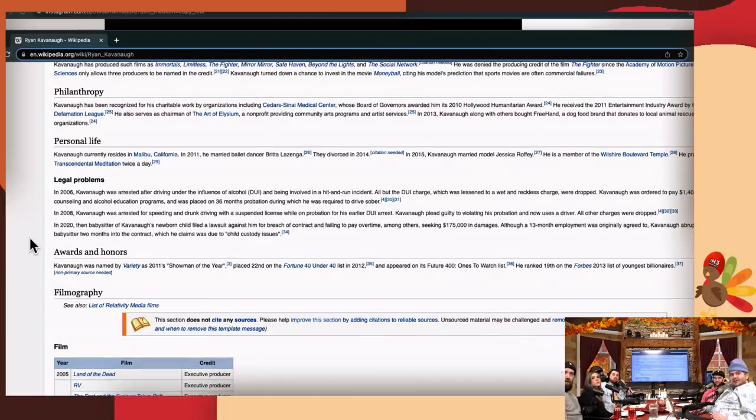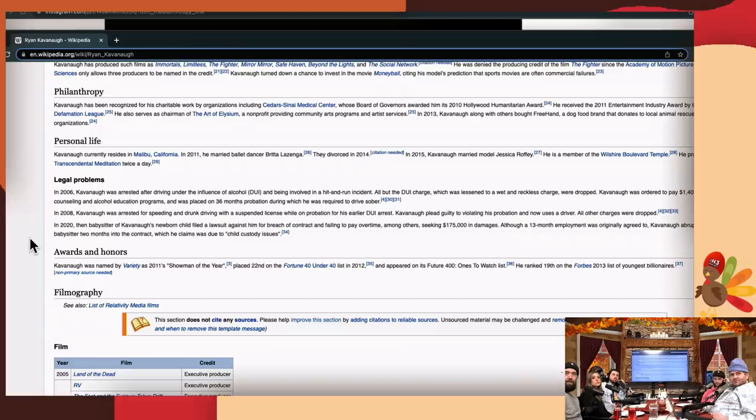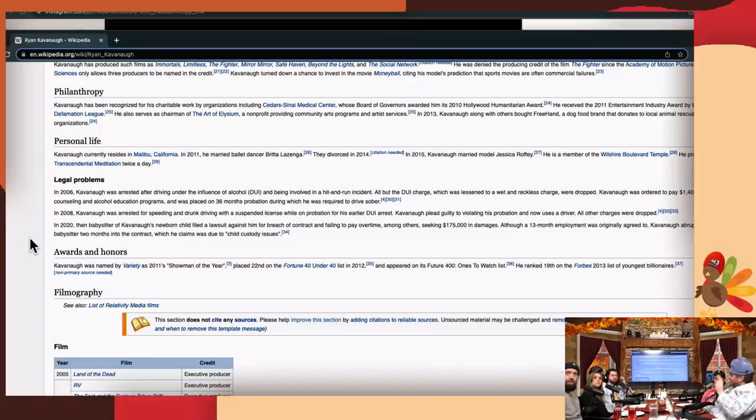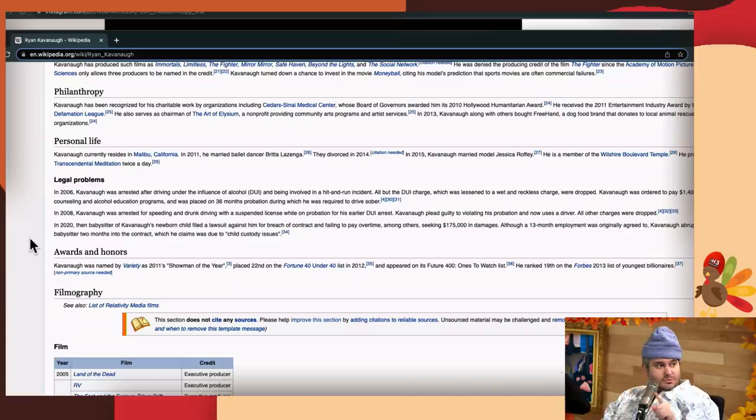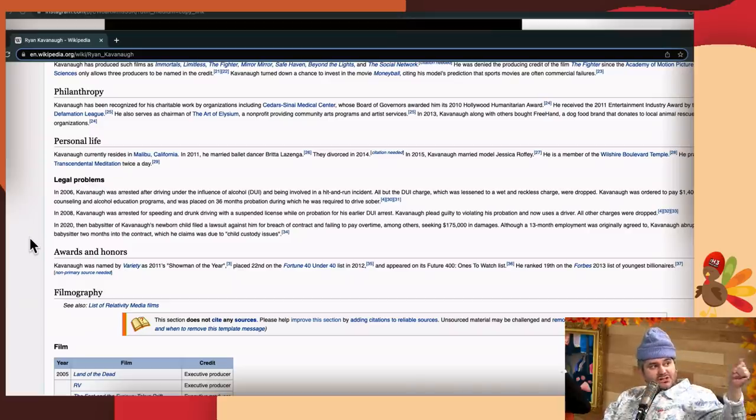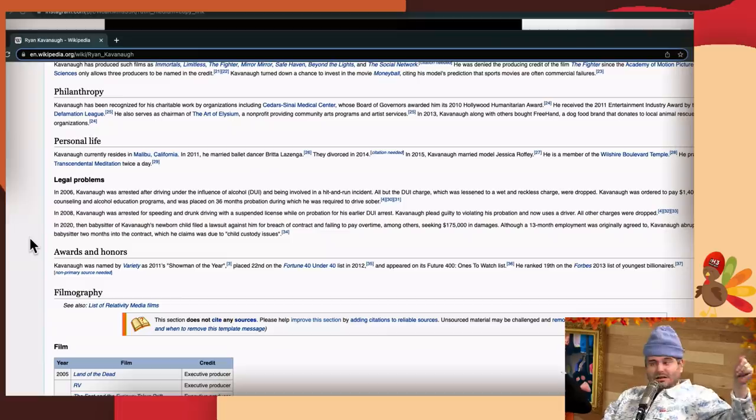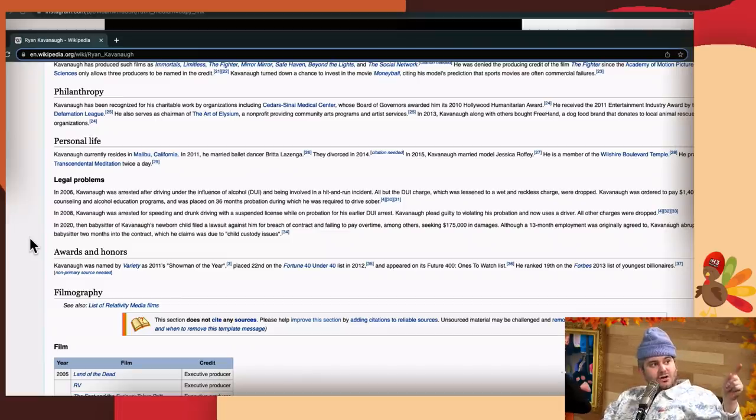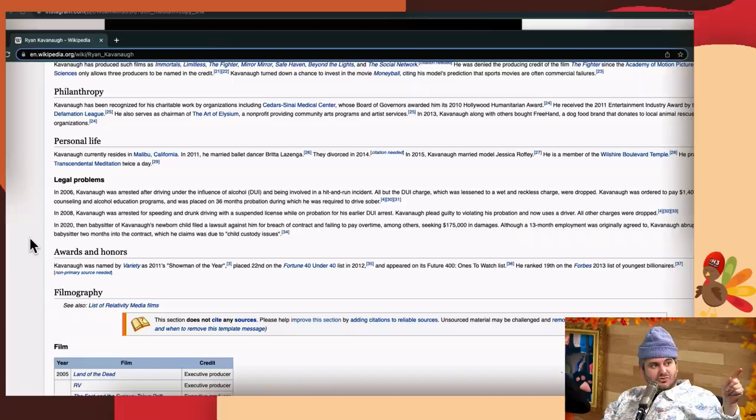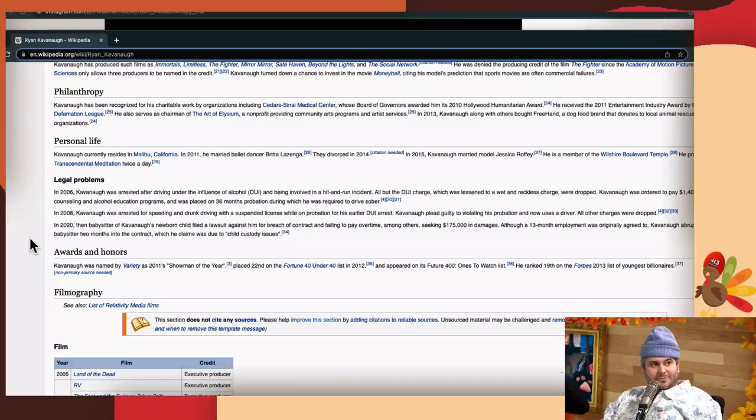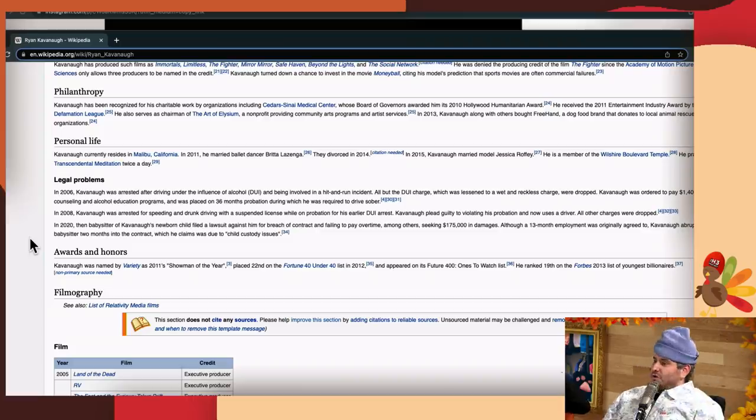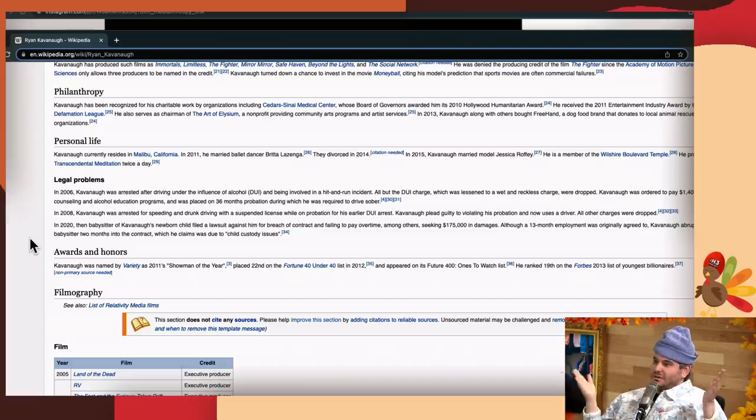Obviously, but in his case when you're rich and white, it's called wet and reckless. It continues. In 2008, two years later, Kavanaugh was arrested again for speeding and drunk driving with a suspended license. Now that to me sounds like a serious fucking crime. You already got busted once for drunk driving, you're on three years probation. Two years later, he's still on probation and drunk, he's speeding and drunk with a suspended license from his previous DUI. Kavanaugh pleaded guilty to violating his probation and now uses a driver. All other charges were dropped.